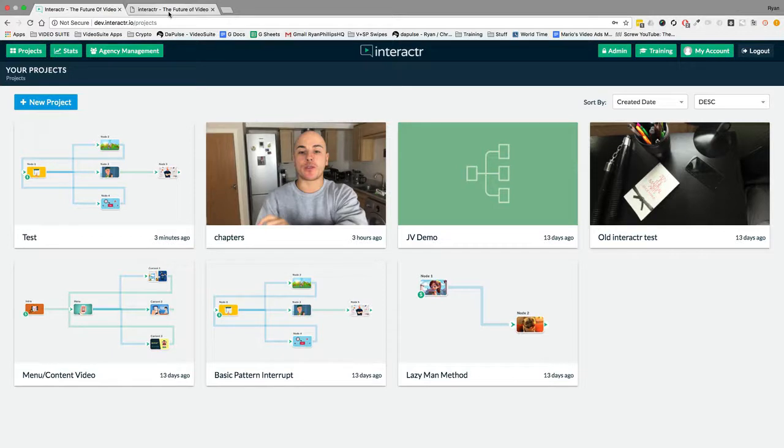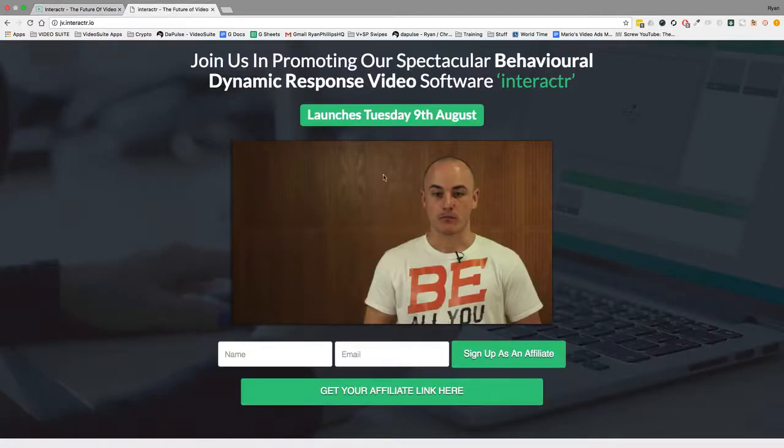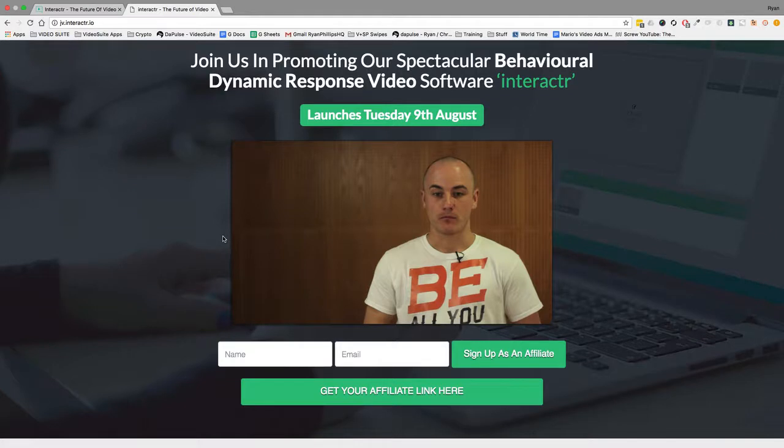I'm going to recreate our old Interactor joint venture partner video from 2016 in our new Interactor app so you can see exactly how it works. Let me actually show you a quick 10 second video of our old 2016 Interactor JV video so you can see the interactive video experience that we're going to build out.